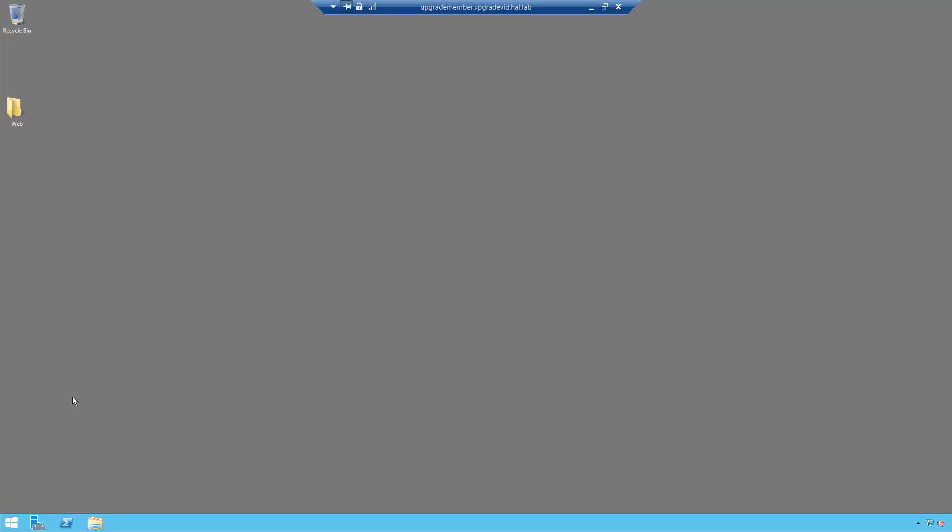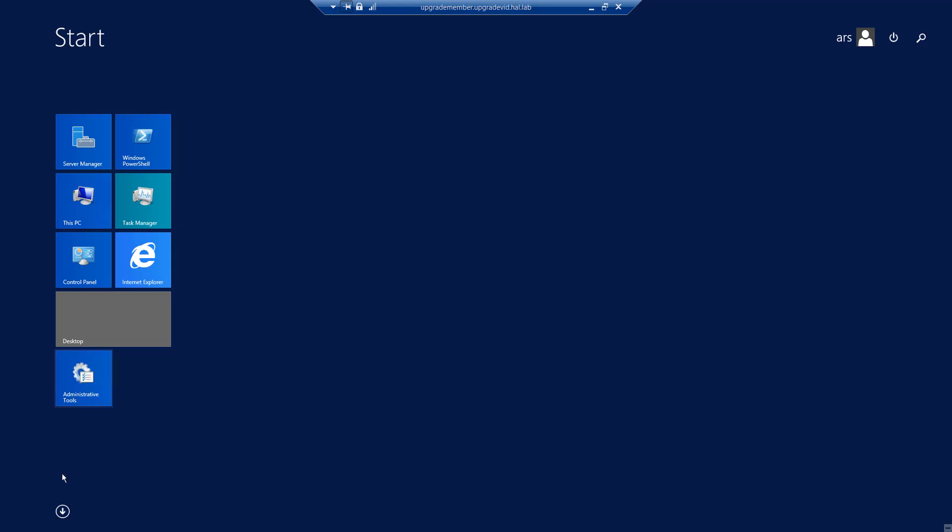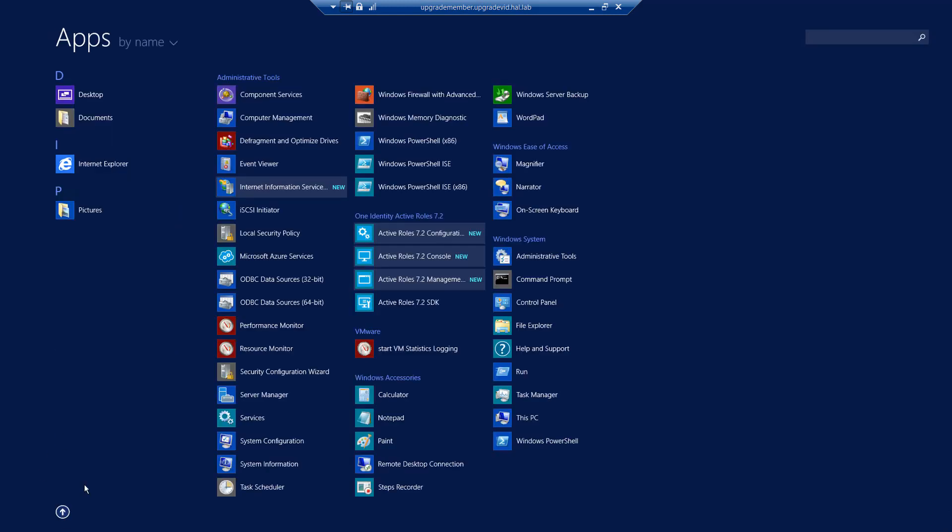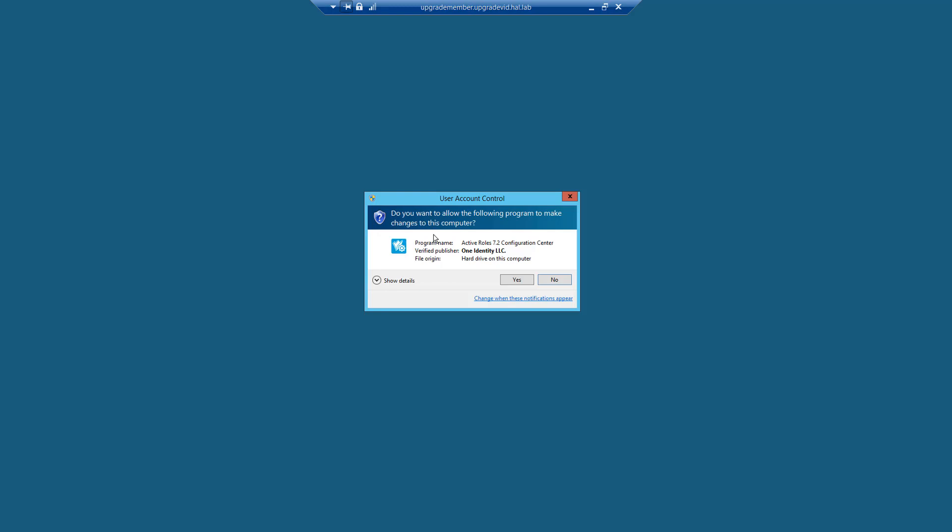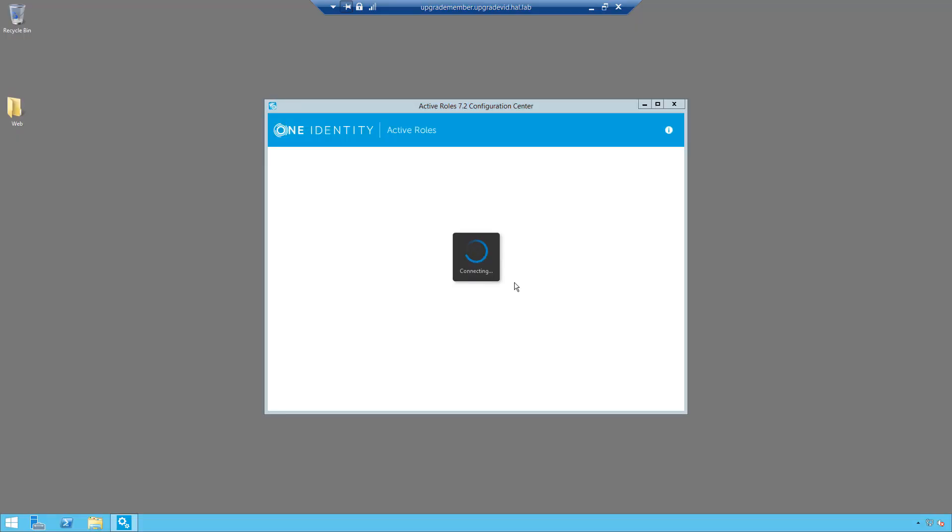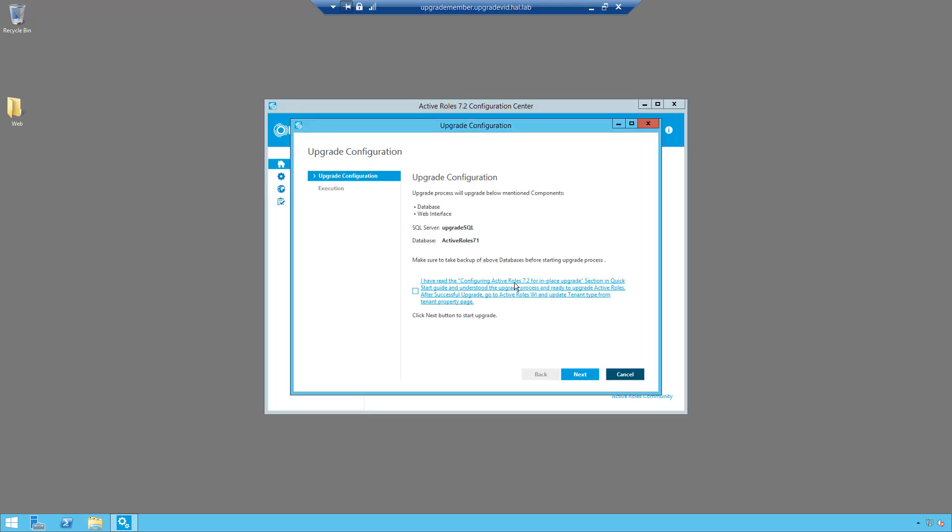Okay, so now that the reboot has completed, the first thing you want to do is open up the ARS 7.2 configuration center and then the upgrade configuration will come up.